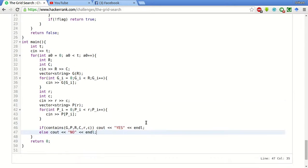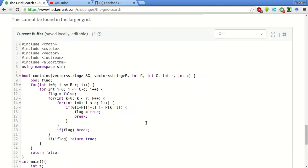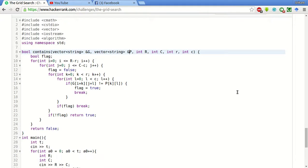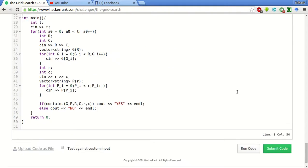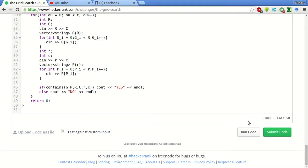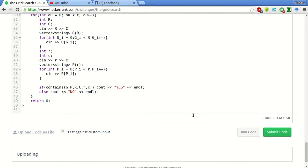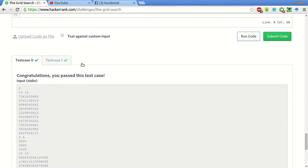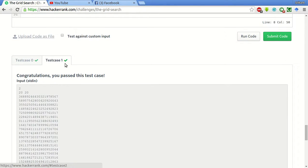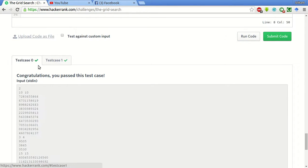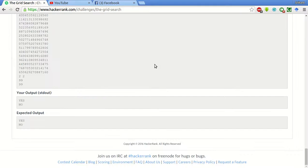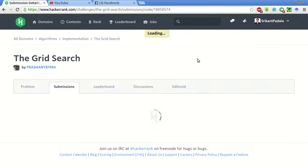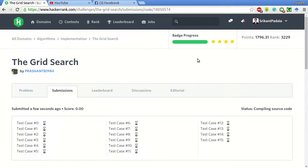I think that's it. We will try to run it on the sample test case. Just one thing missing here. We have to add an ampersand. Now we will see if this code works properly or there is some compilation errors. Yeah, we have successfully passed these two test cases. Now we will submit this code and see whether all the test cases pass.